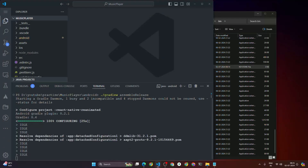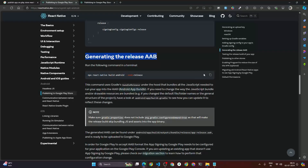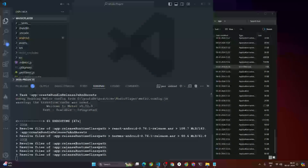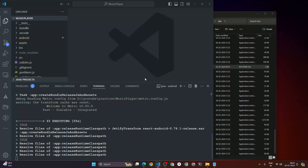If you want to generate an AAB file for a React Native project, copy that command and run it inside the root of your project, not inside the android directory. I'll show you how to generate an AAB file as well. While the APK build is running, let me walk through everything we've done so far.